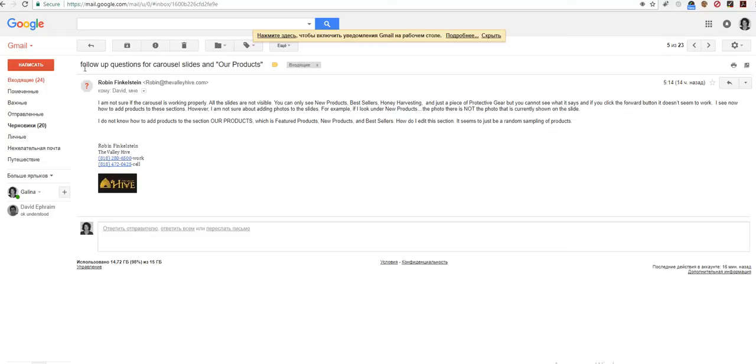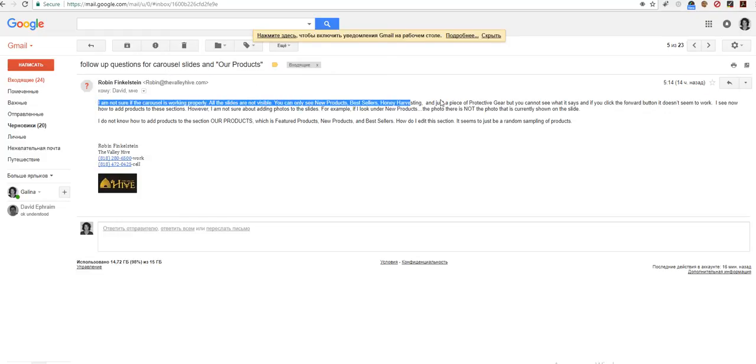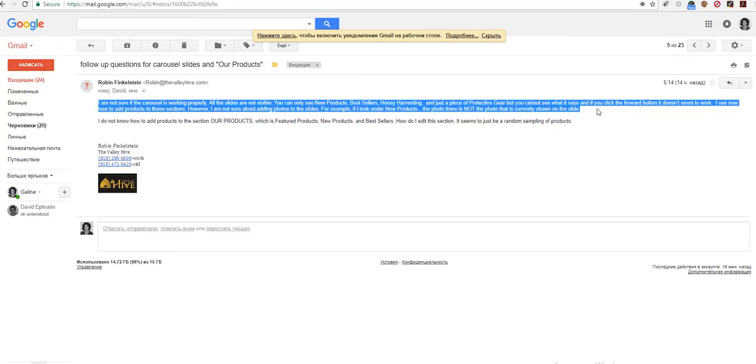Hello Robin, to reply to your email follow up questions for cattle sales slides and our products. I have sent you the video tutorial of how to manage the space that you are asking me and now